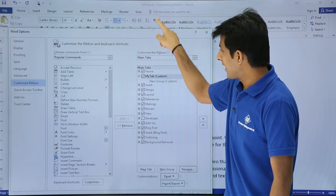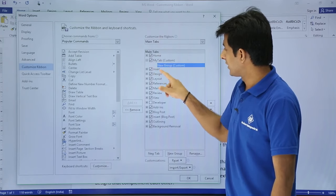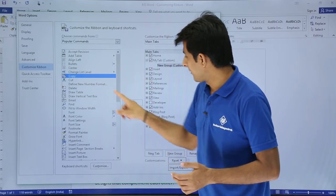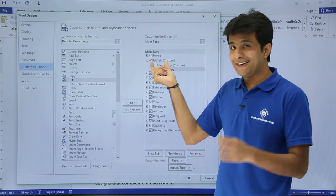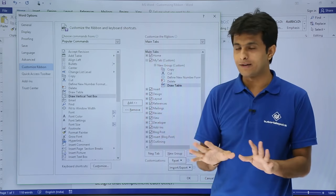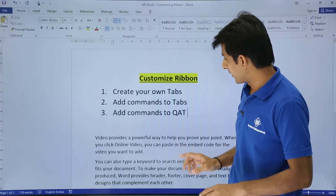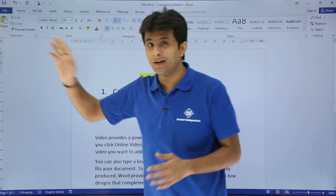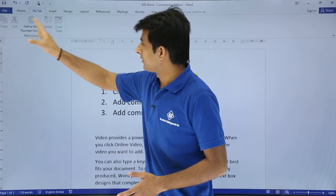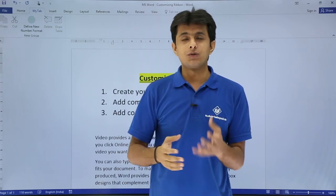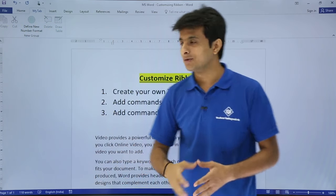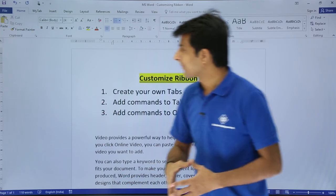To add commands, I'll click on the new group — because commands can only be added inside a group. I'll select Copy and click Add, so in 'My Tab' the commands will include Cut, Copy, and a few more. Then I'll click OK. After the Home tab, there's now 'My Tab' which contains Cut, Copy, and a few more functions.